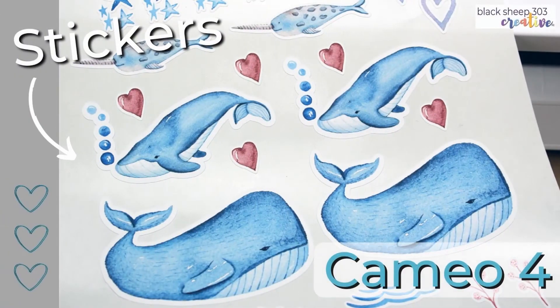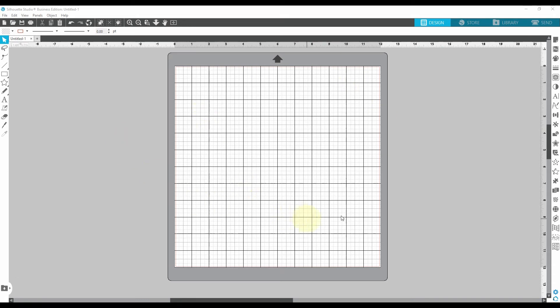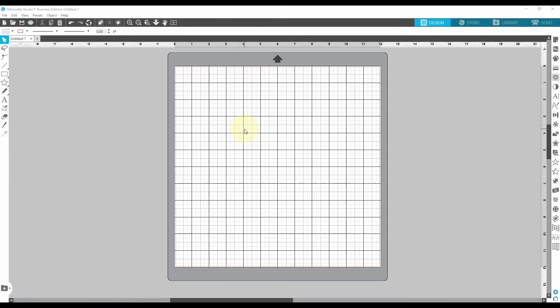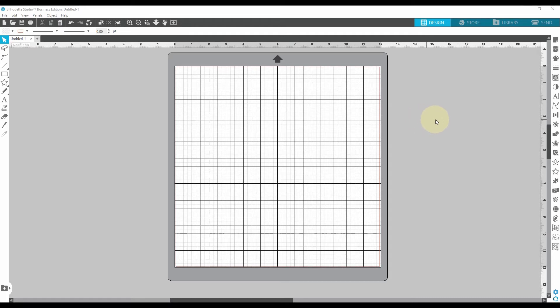Print then cut sticker time with the Silhouette Cameo 4. Hey there, welcome to my channel. This is Elena with Black Sheep 303 Creative and I'm in Silhouette Studio about to show you how to make some print then cut stickers. If you notice I've got the business edition so I may have a few extra tools on my toolbars, but don't worry. Everything I'm showing you today you will be able to do with the standard free version. No problem.